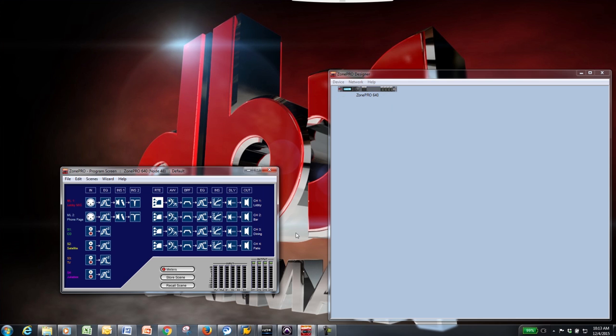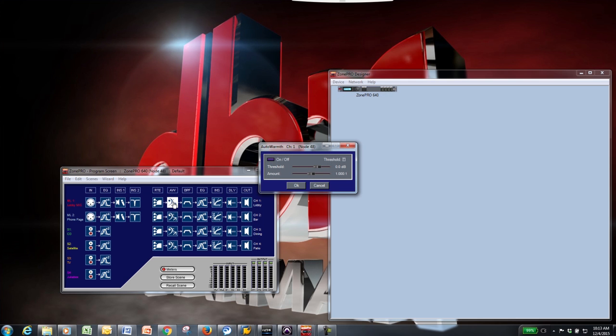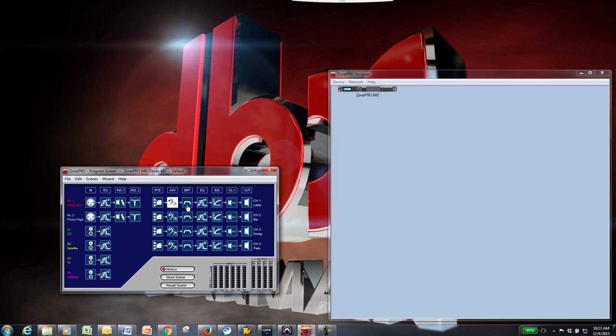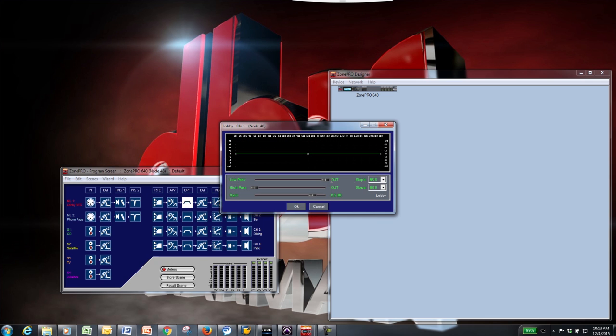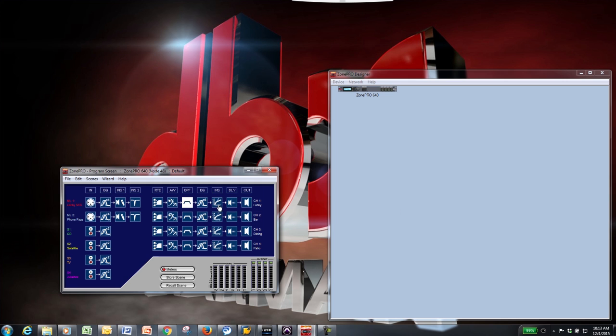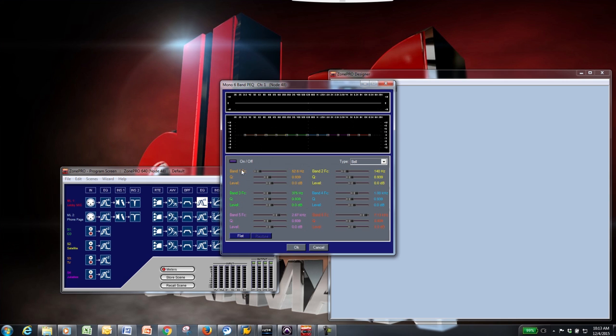Auto-warmth will compensate for loss of low frequencies at lower listening levels. The bandpass filter block will allow you to send certain frequency ranges to that specific output only. Next, you will find a 6-band parametric EQ for each output of the Zone Pro product.